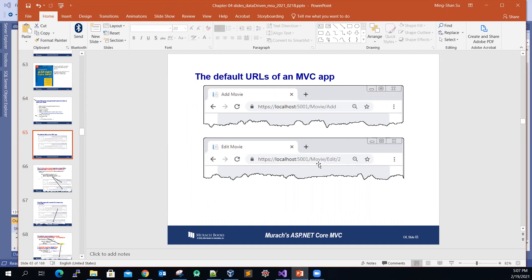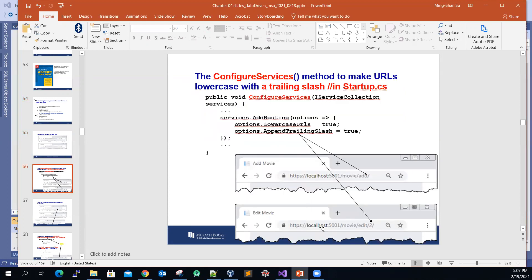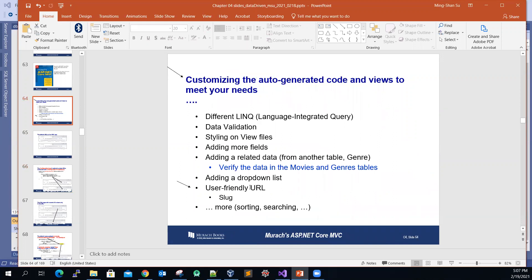So far, if we look at the URL for edit or add, we'll see the movie ID in the URL, and the controller name and action methods are in uppercase format. We might want to change them so all the URL information displays in lowercase, and after the action name and movie ID we want to add a trailing slash. This is optional customization, but it will make your app more user-friendly.